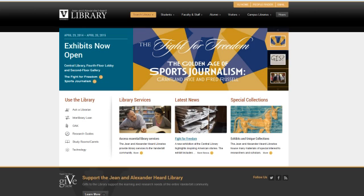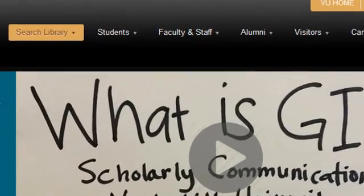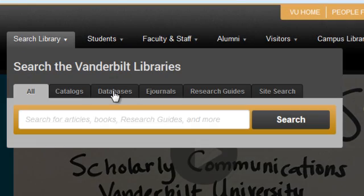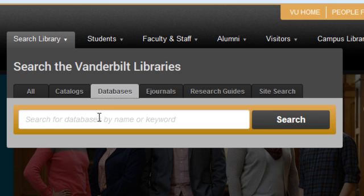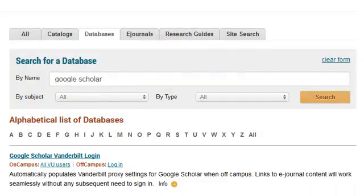If you are accessing Google Scholar via the library webpage, the library has it set up where you don't need to do anything. You can find this version of Google Scholar by going to our databases page. Simply go to Search Library, click on Databases, and type in Google Scholar and search. You'll notice that there are links for both on and off campus use for Google Scholar.